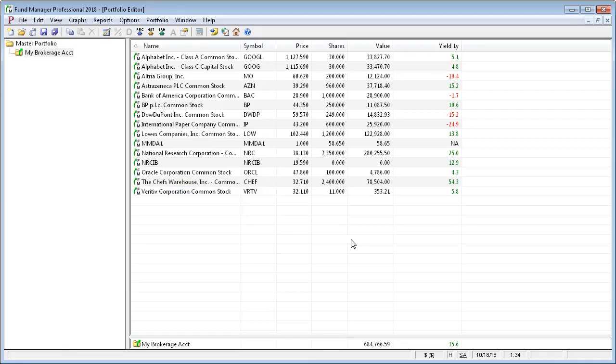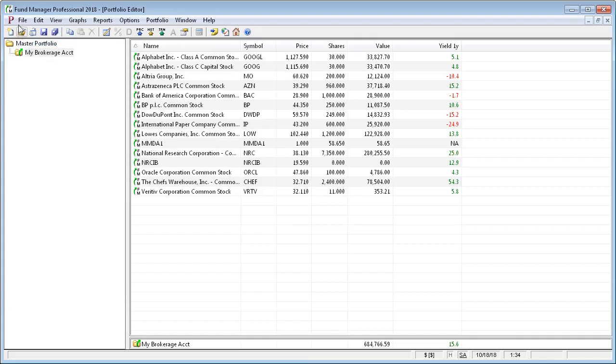After you've set up your first account, you can just repeat the same process to set up any additional accounts. They'll all be added here underneath Master Portfolio. Just go back to File, New Portfolio Wizard.